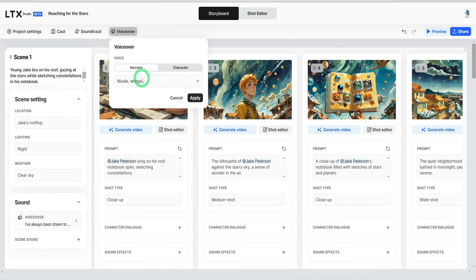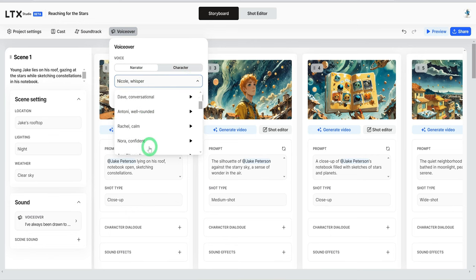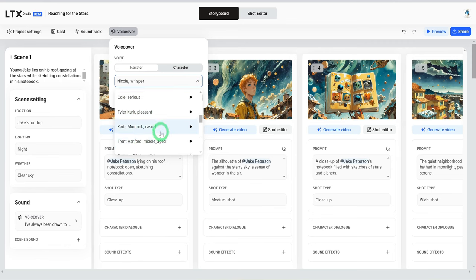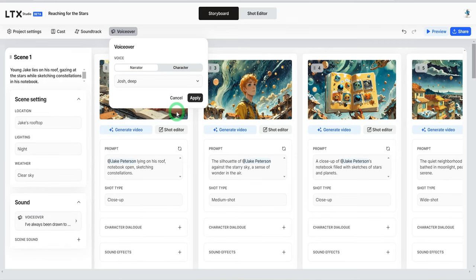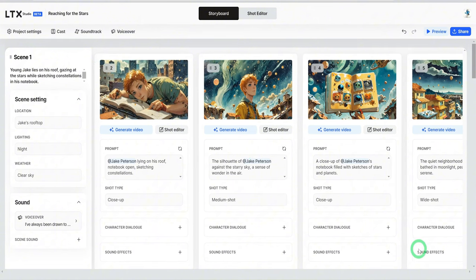The next thing is to double check the voiceover so we can use one voiceover for the entire video. You click on voiceover and then you click on narrator. Then you click on the drop down and it gives you different narrators which you could choose based on how they sound. I'm just going to use Josh for now and hit apply.